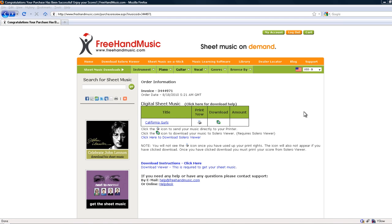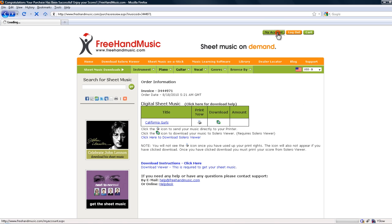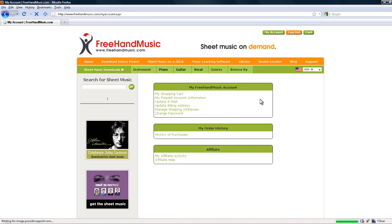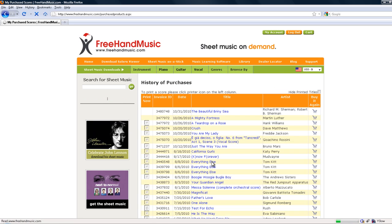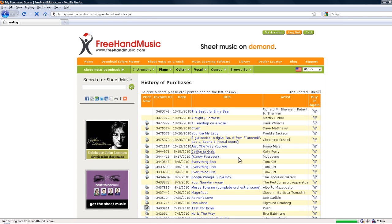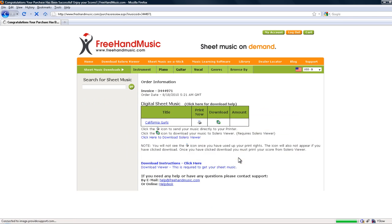So, to get started, go ahead and open up a purchase review page. You can get to a list of your purchases by going to My Account, then to History of Purchases, and click on the title you want to print.